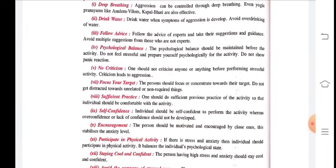Sufficient practice: the more practice you do, the less anger you will feel in the game, and the better your performance and defense against the opponent. One should do sufficient previous practice of their activities so that the individual is comfortable. If something went wrong in previous activity, learn from it and improve going forward.